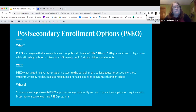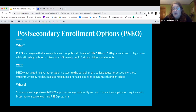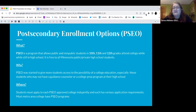Why was it created? It was started to give students more access to the possibility of college. It was to help low-income students, especially those who may not have a guidance counselor or college prep program in their high school, which we do. Students must apply to each PSEO-approved college independently, and each has various application requirements.